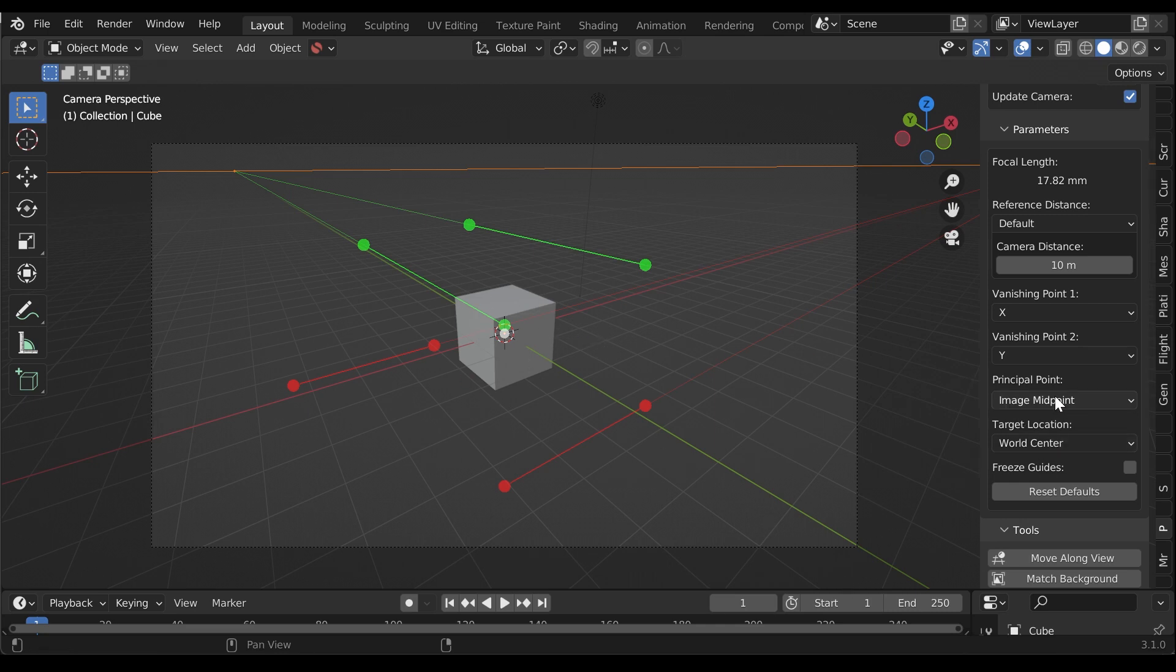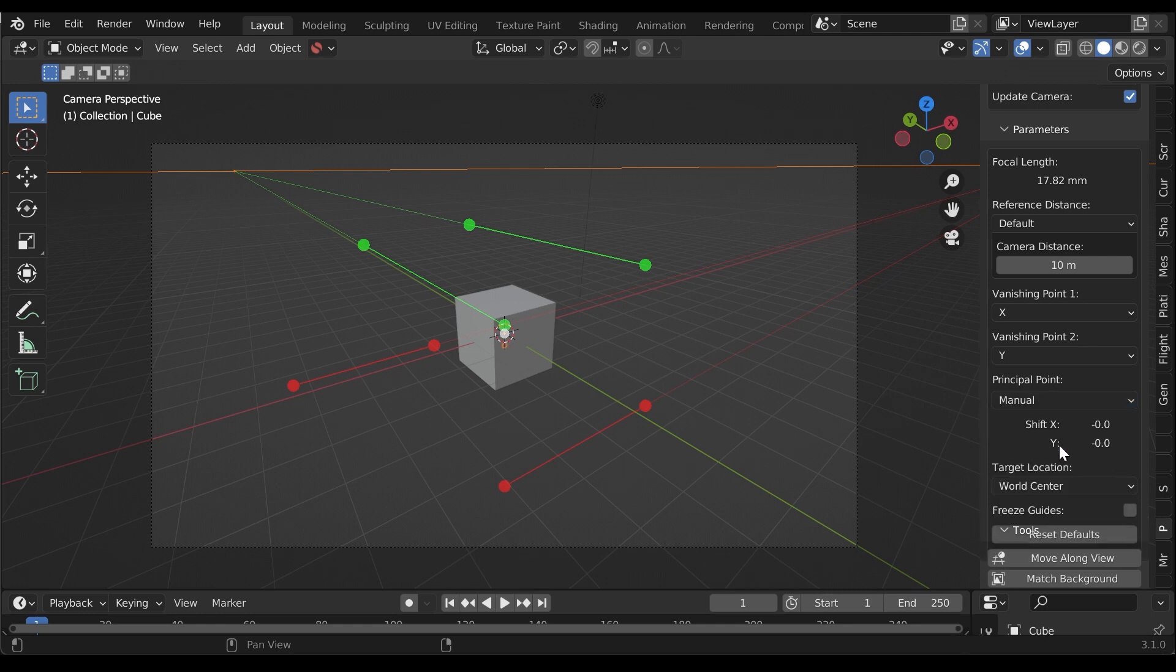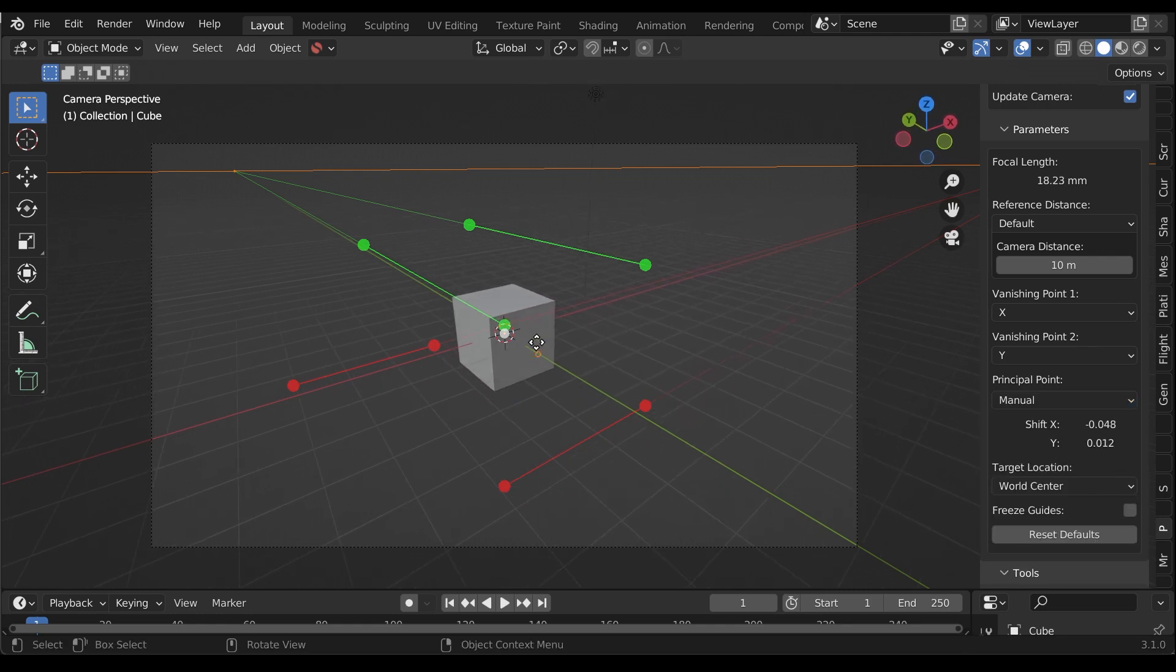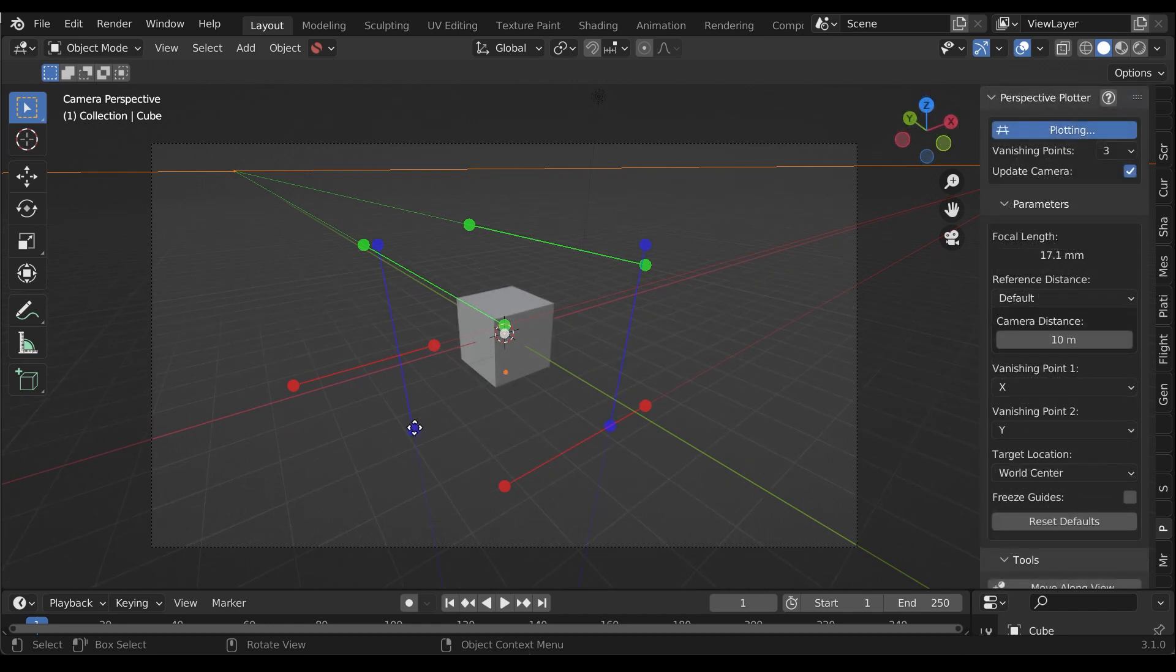Switching this setting from the image midpoint to manual will allow you to change where the principal point is by clicking and dragging the point in the viewport.